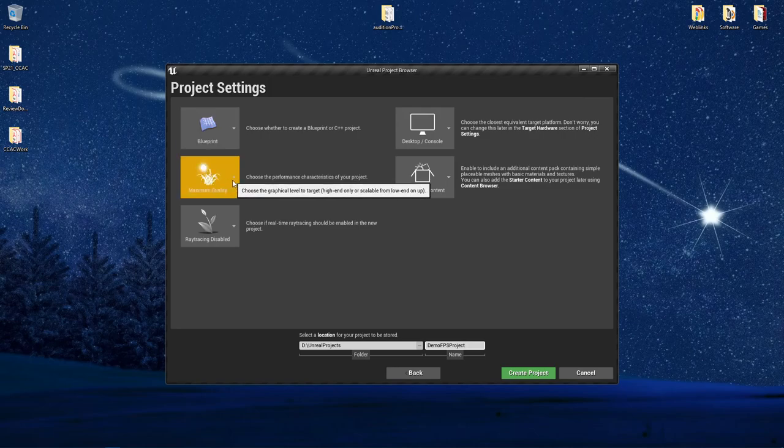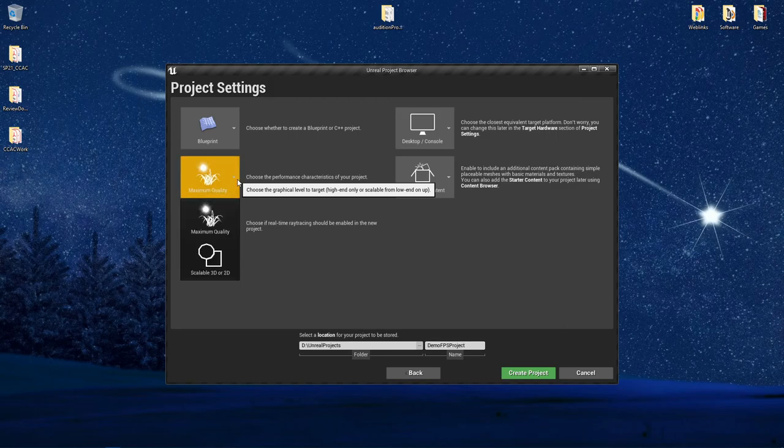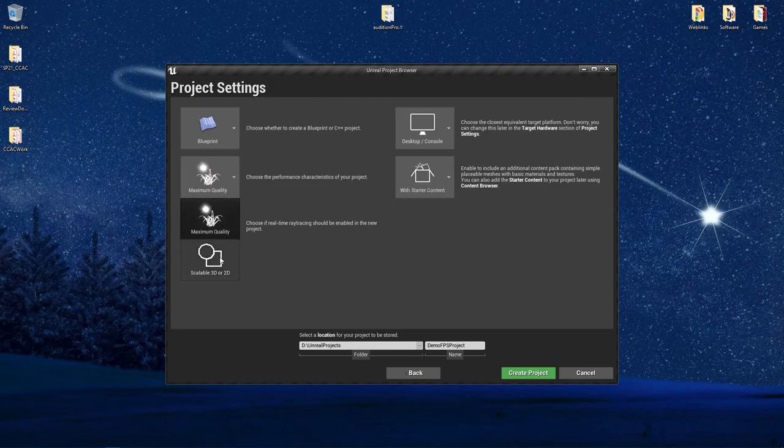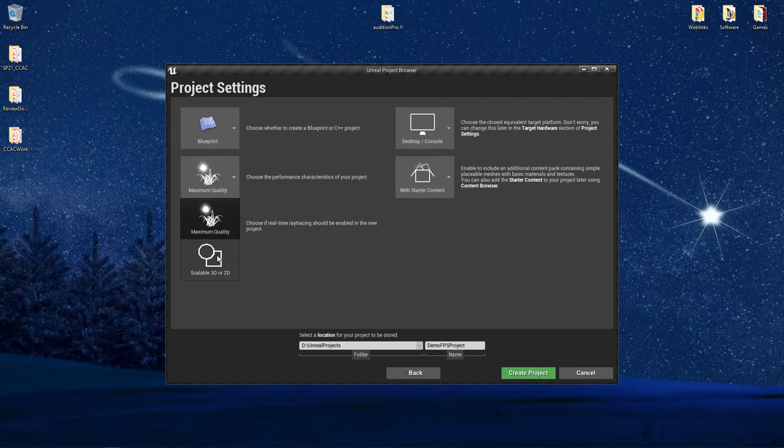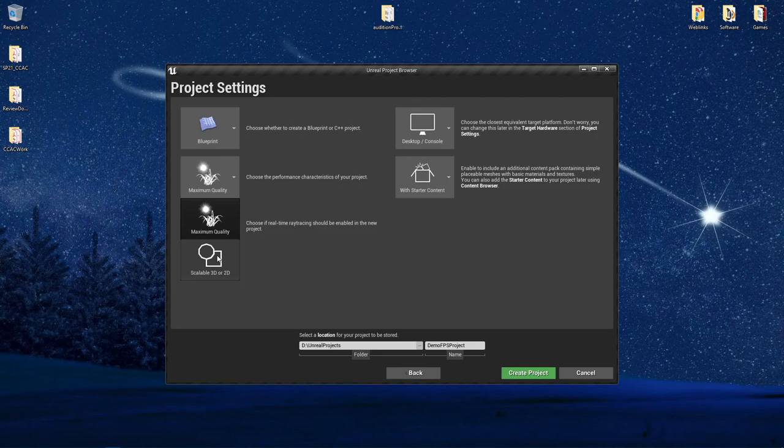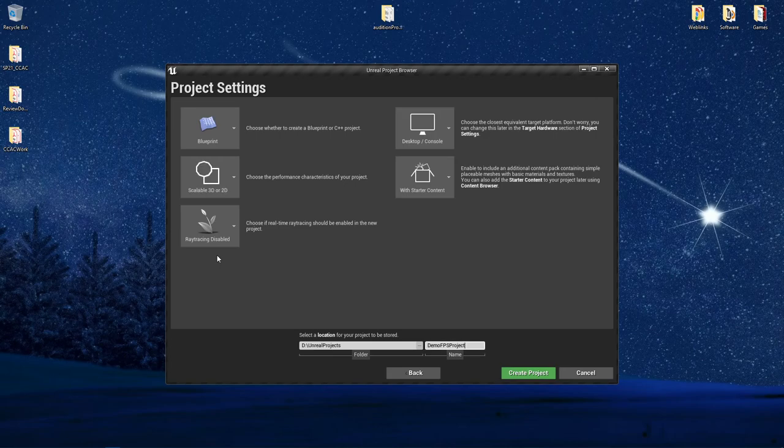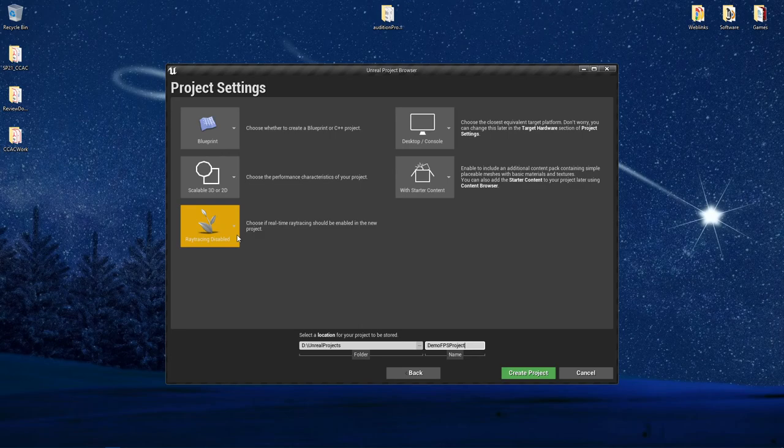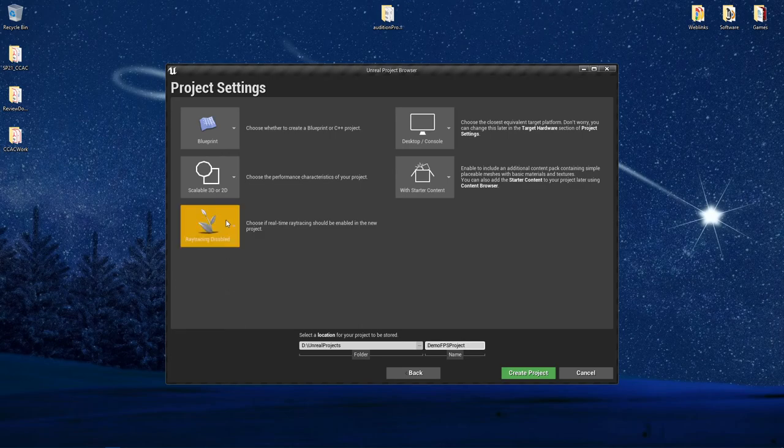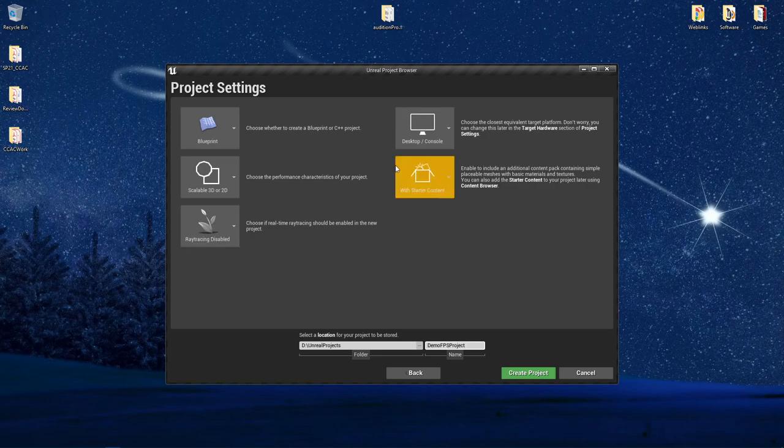Next, you have to choose your performance characteristics of your project. You're not going to see huge differences between maximum quality and scalable 3D or 2D. However, I want to point out this is an area where if you have a lower end computer, scalable 3D or 2D can be an excellent choice here. Also, you have your ray tracing. Depending on your computer, you may want to just disable this right as you begin the project.